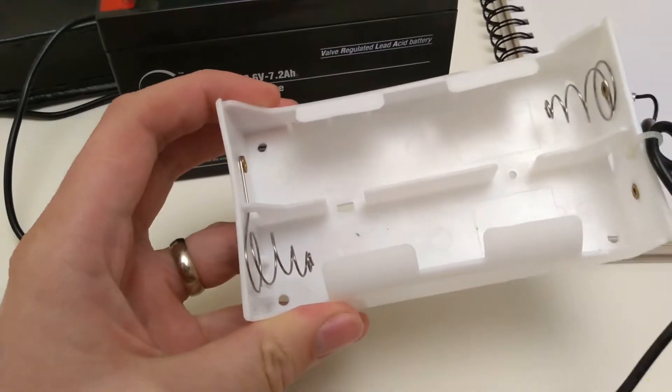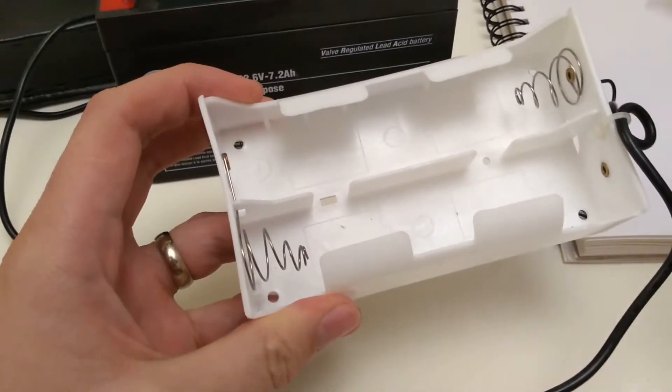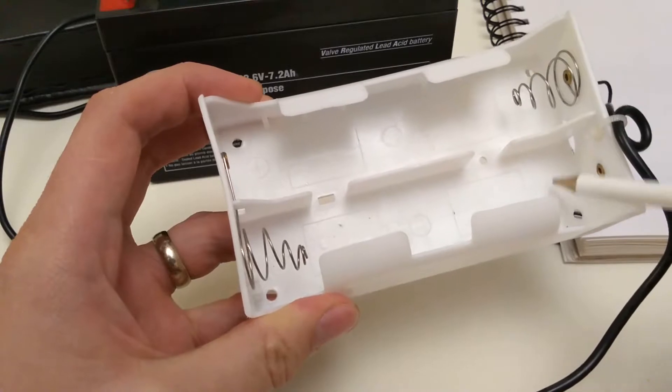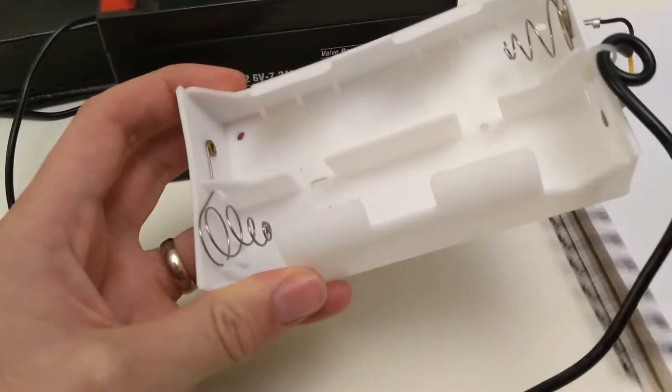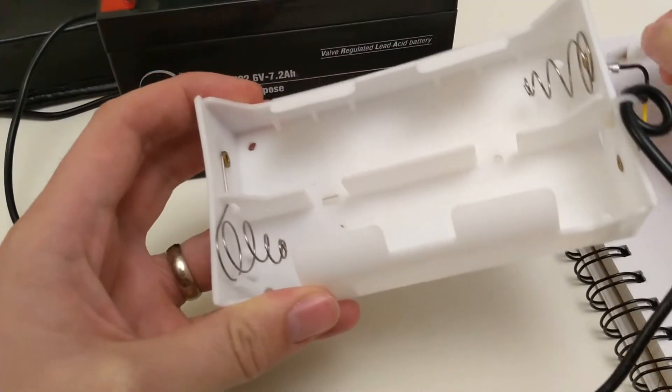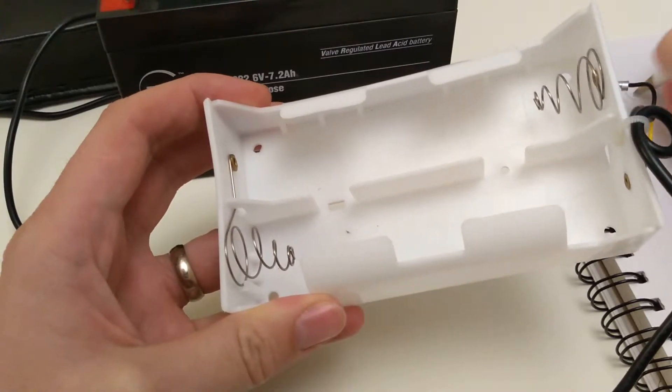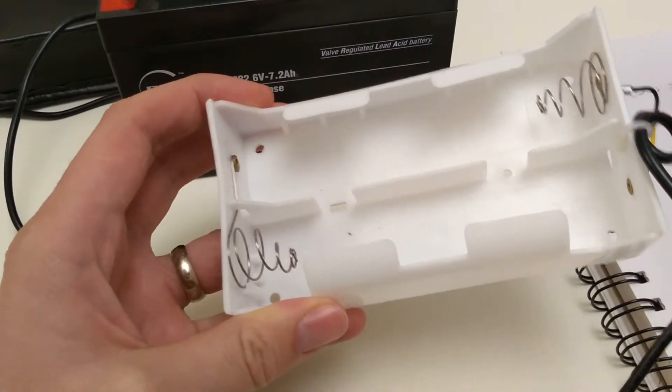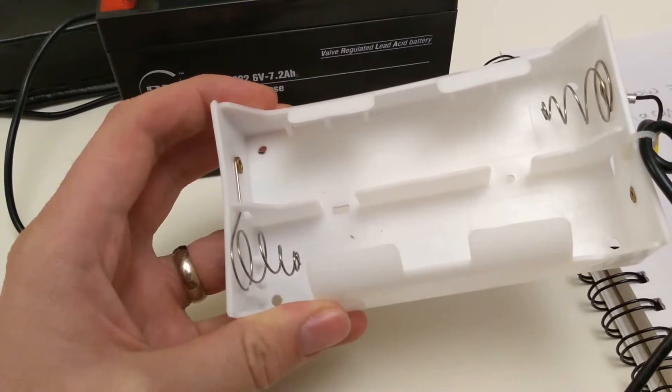So looking at this here you can see that the positive side is here is connecting to this yellow wire. So let's make a note so yellow equals positive so we'll have no issues later on.